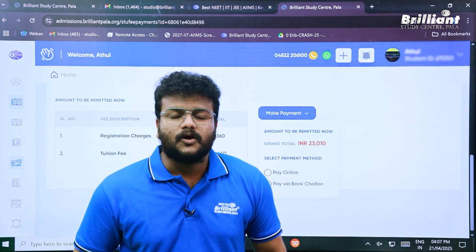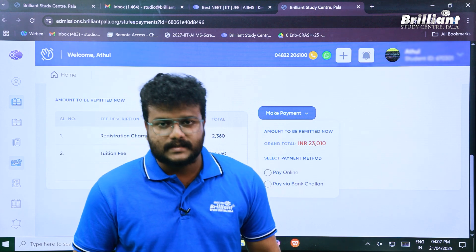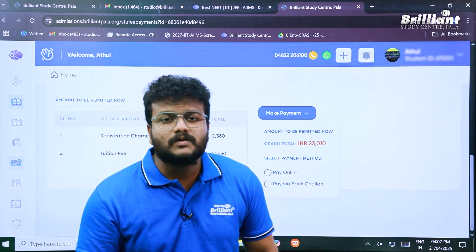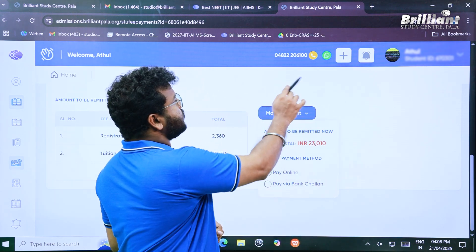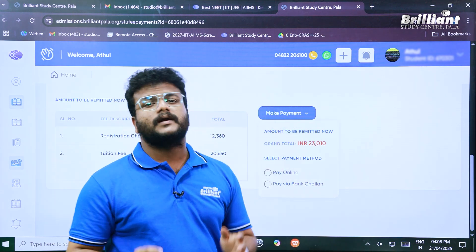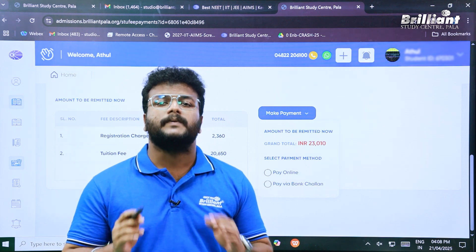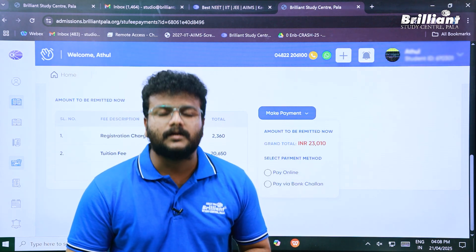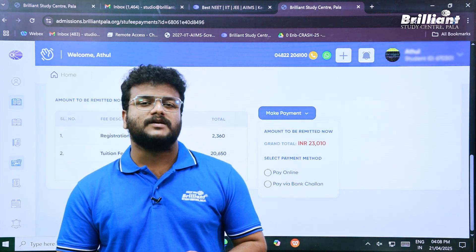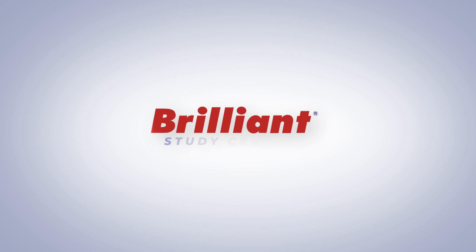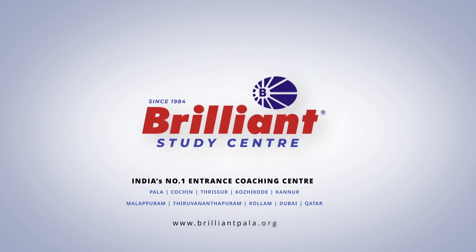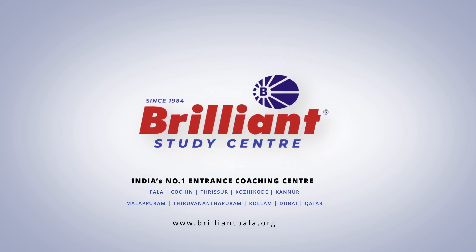Our team will contact you regarding the commencement of classes, the syllabus, and everything you need to know. If you have any doubts or concerns, there is a helpline number on screen — you can contact us any time at your convenience. That's it, guys! This is the video on how to register for our One-Year Long-Term Program 2026. Thank you. Brilliant Study Center — India's number one coaching center for NEET and JEE.